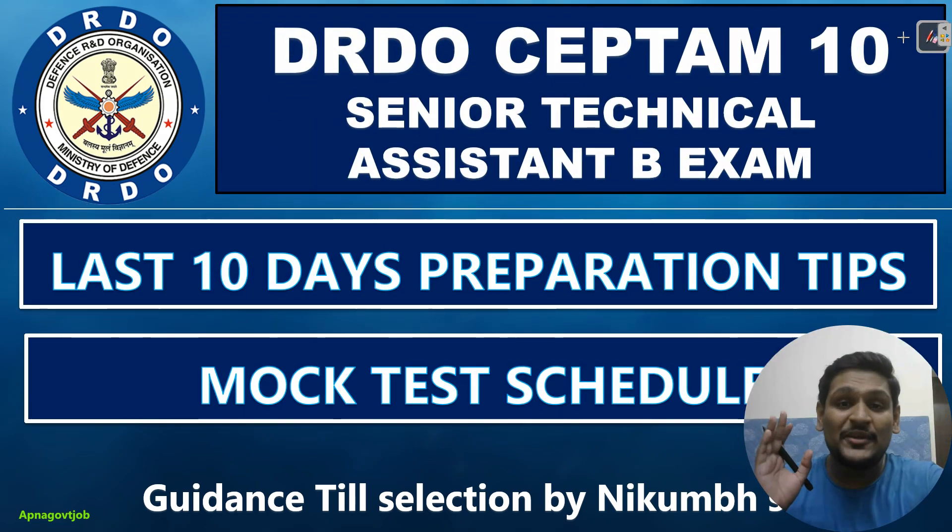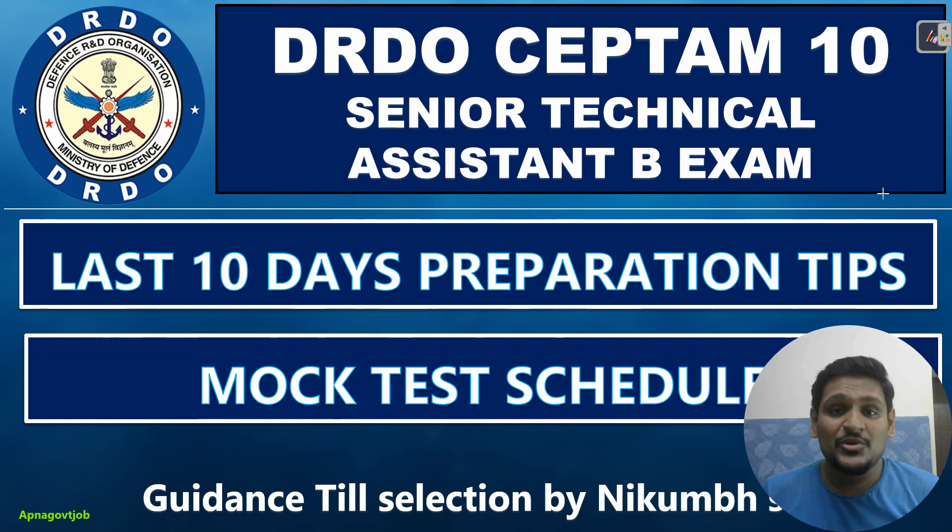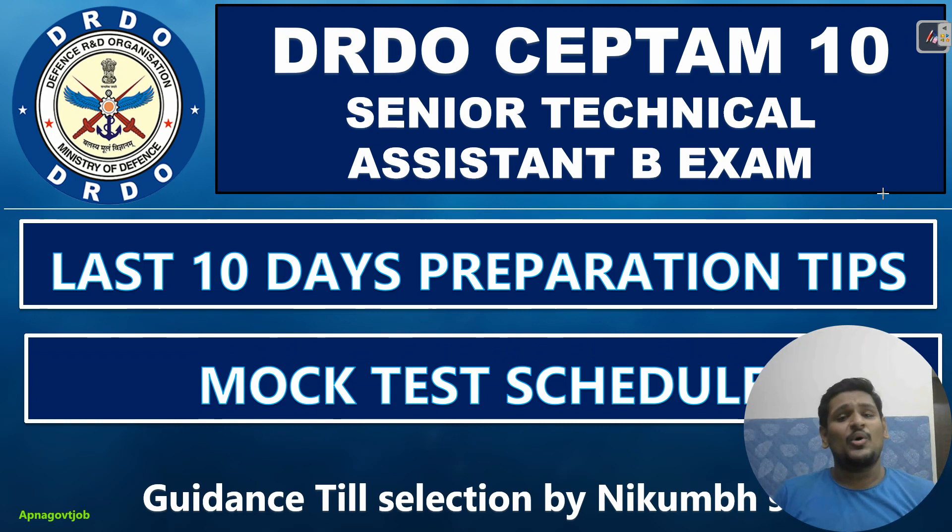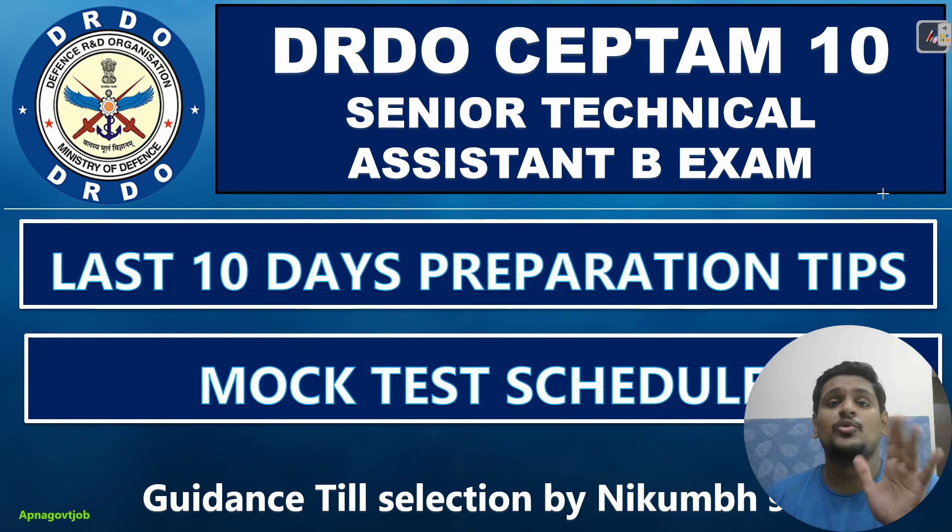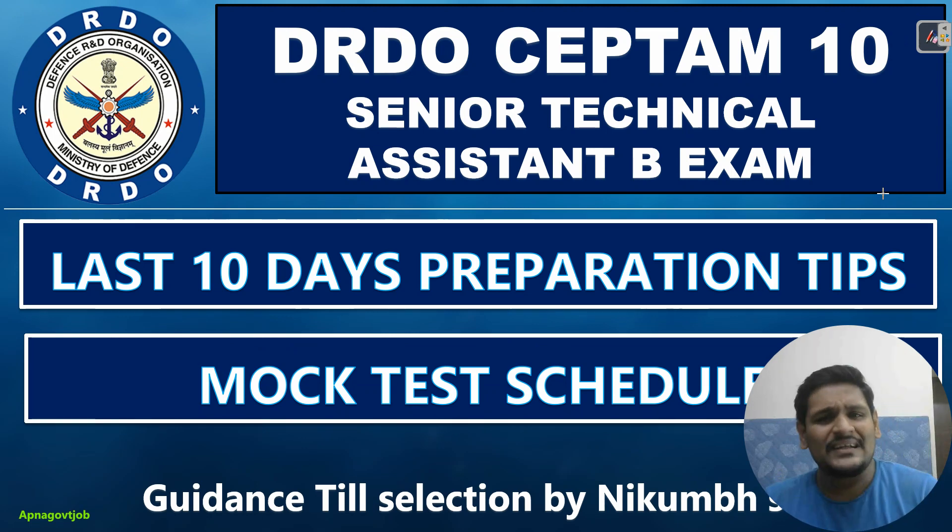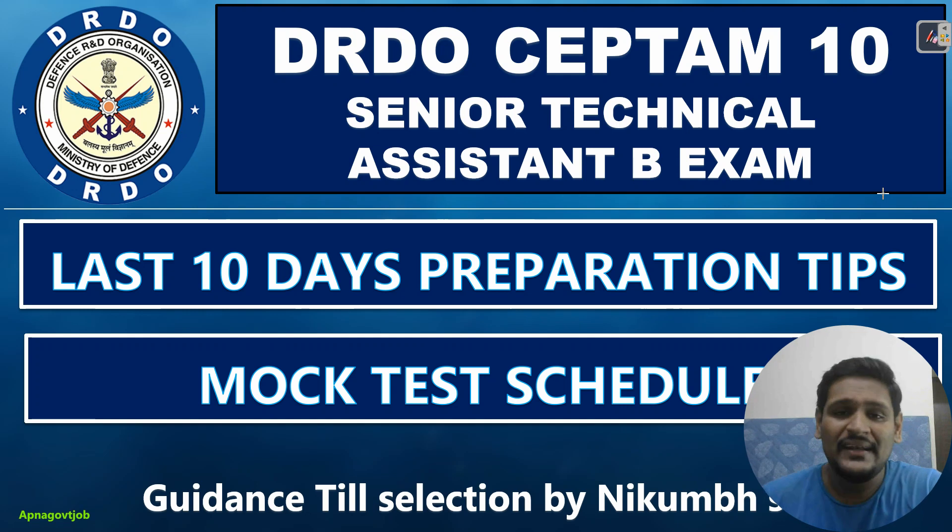Hello everyone, welcome to Apna Verb channel. So as you already know, the admit card is out and your exam date is also out. Hardly we have 10 days in our hand if you have your exam on 12th of November. Those who have on 13th, 14th, 15th, one or two days extra you have in your hand.